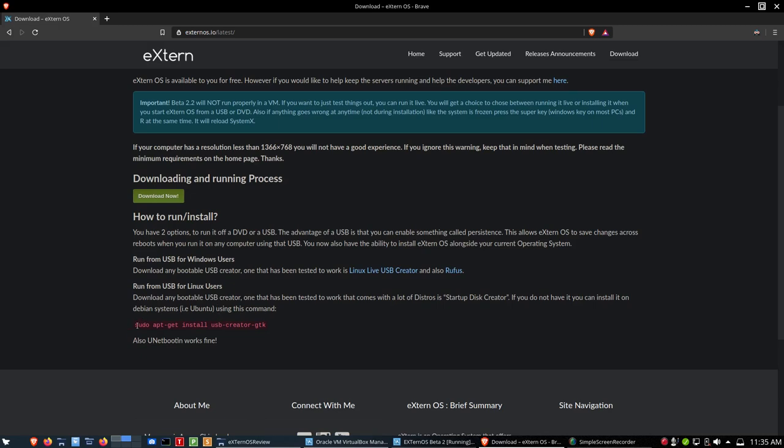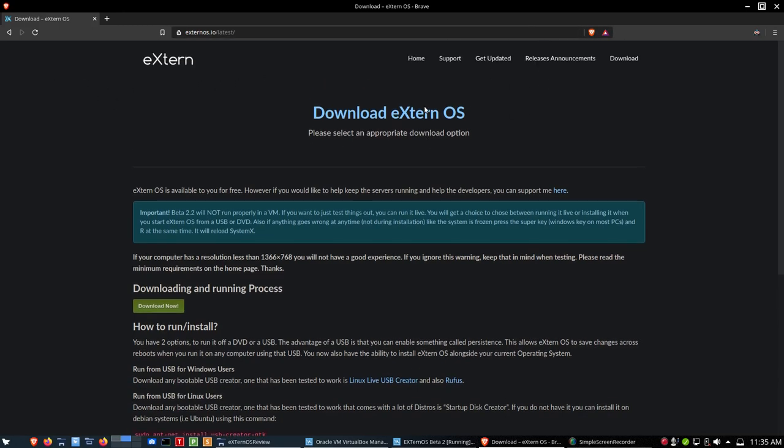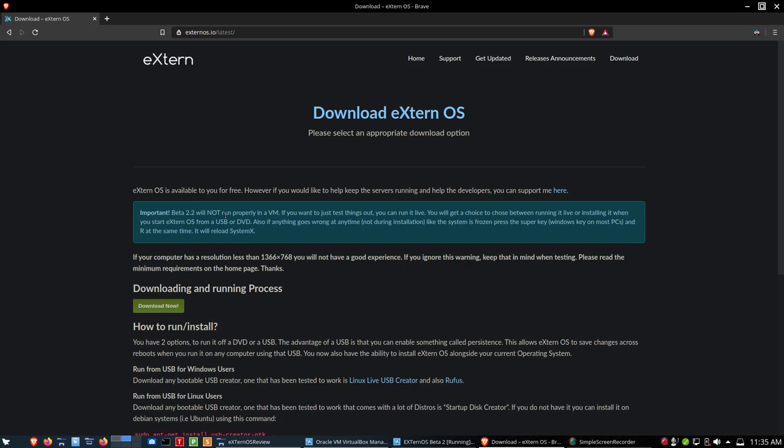I'm running Ferran OS. You can put in that command right there and get the creator. I believe I used Balena Etcher for mine. You can do the same, but if you want to do that and take a look at it, and that will give you a bootable version of it. You can put it in your virtual machine, or you can put it on bare metal. Now, this is in beta. Keep that in mind. It says here, important beta 2.2 will not run properly in a VM. I've been running it in VirtualBox 6.0. I haven't had any issues with it so far that I can see, so I don't think that's really anything to worry about.